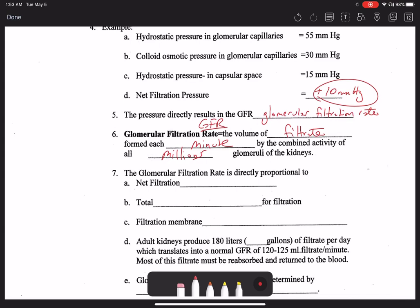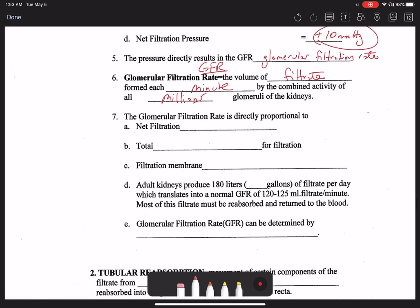The glomerular filtration rate is proportional to the net filtration pressure — that plus 10 mmHg number — but also to the total surface area upon which filtration can occur. The glomerular capillaries are quite extensive, creating a vast surface area. With chronic renal disease, such as from hypertension, scarring over glomeruli causes loss of thousands of glomeruli over decades, reducing both the number of glomeruli and the surface area available, causing GFR to drop — exactly what happens with chronic renal failure.